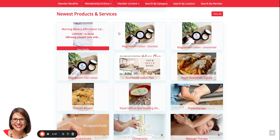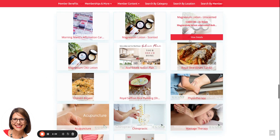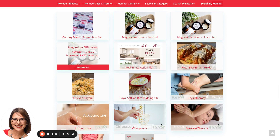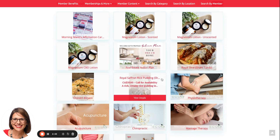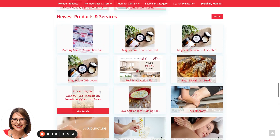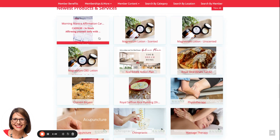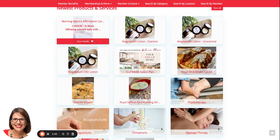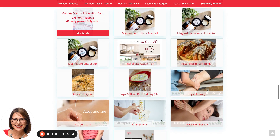Newest products and services: as members enter products and services into the platform, the information will appear on the screen. You click on the view details button and it takes you to the listing where, if they want to buy that item, they can certainly do that.